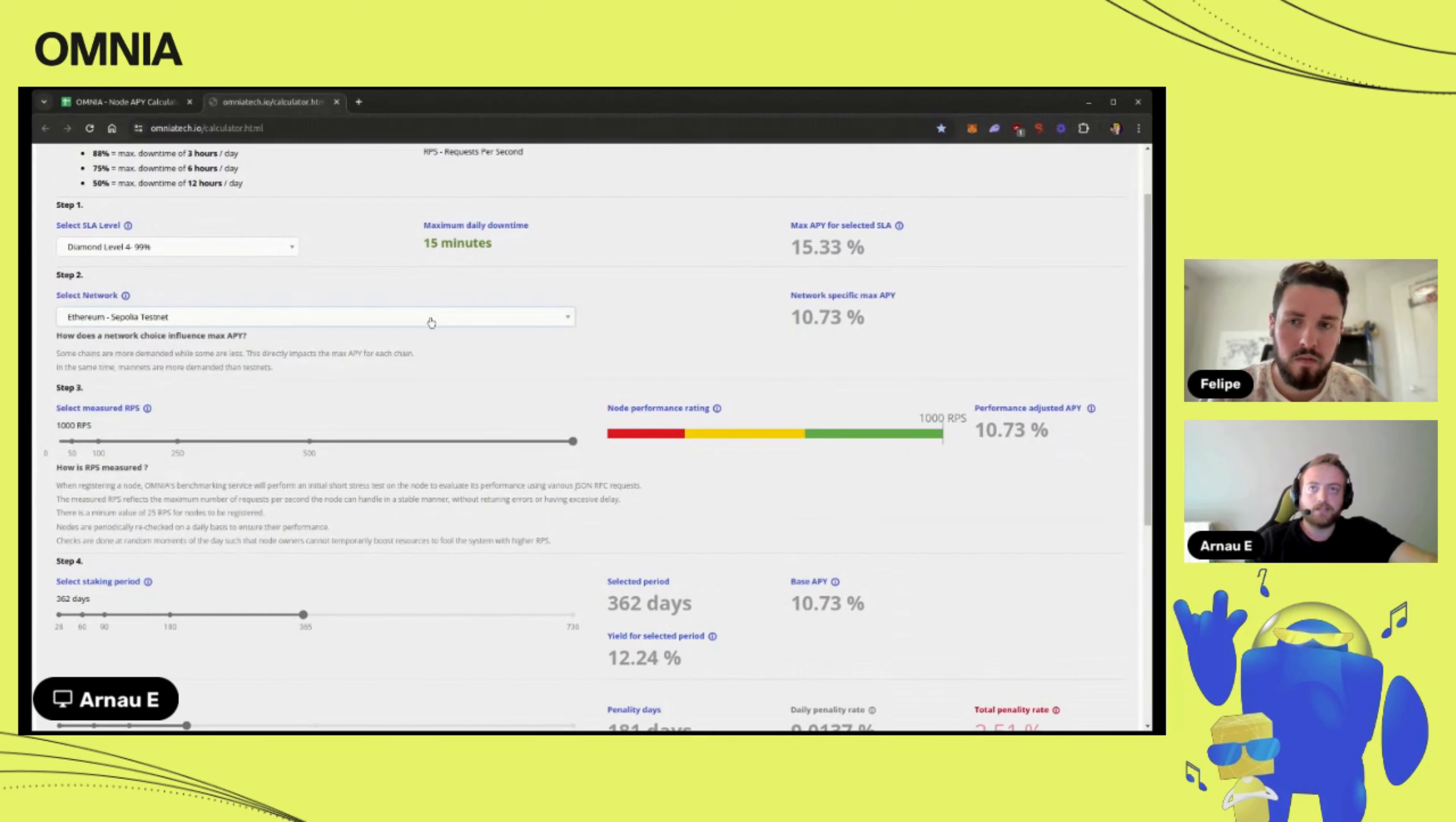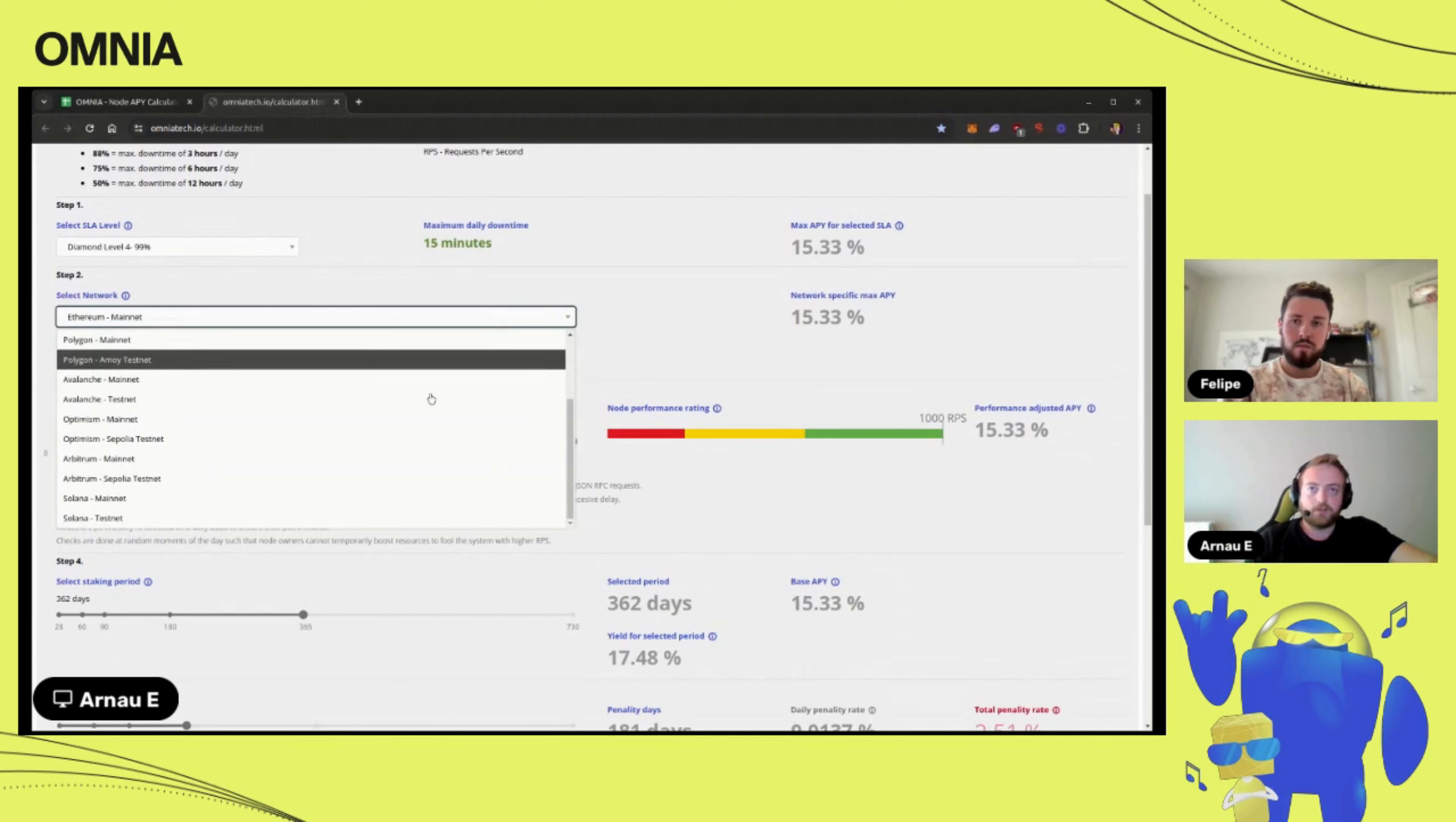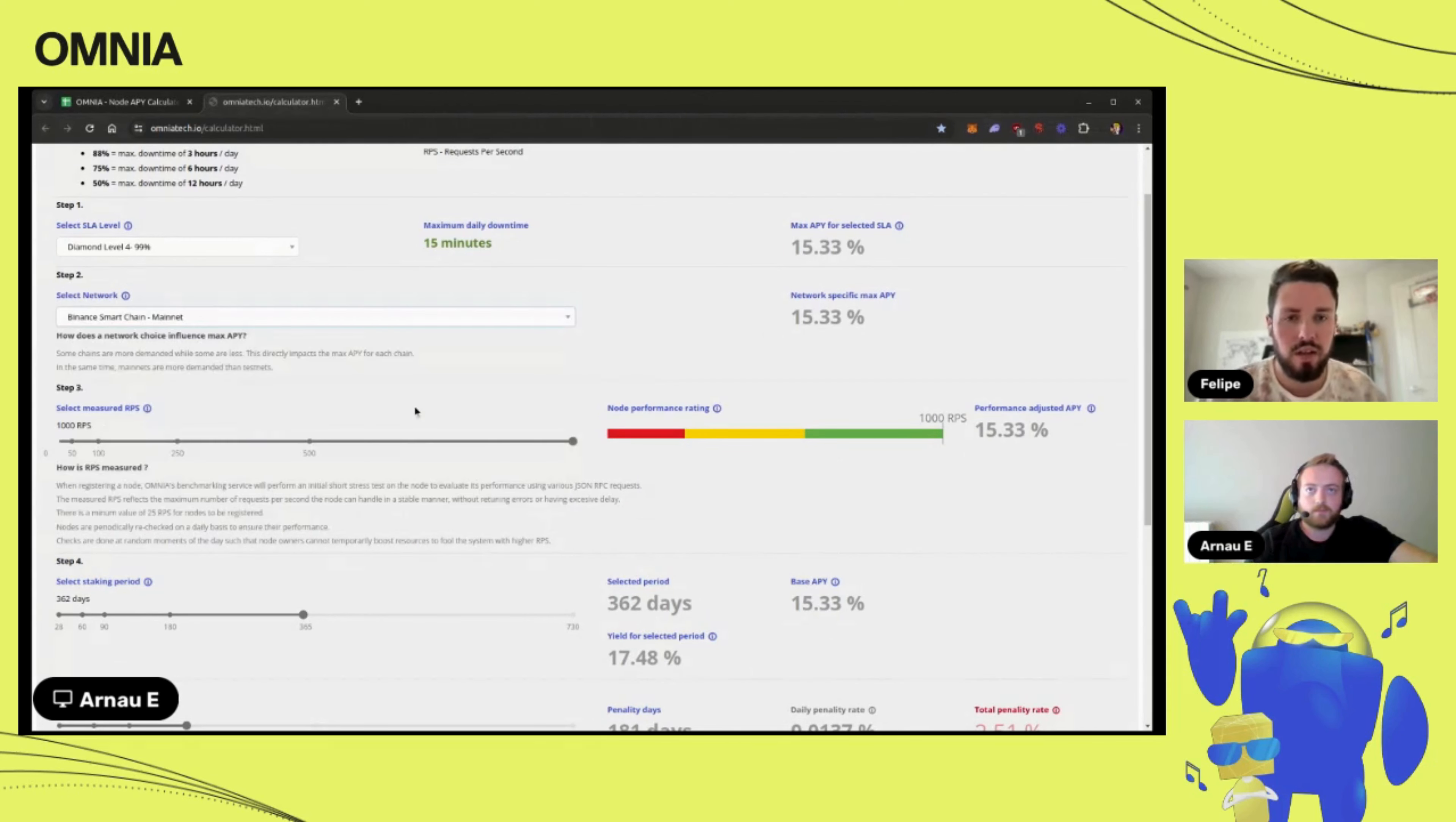See that depending on the network you will get different APY. That's also something to consider if you are gonna deploy a node. Make sure that depending on your needs, maybe choose the network that provides more APY.